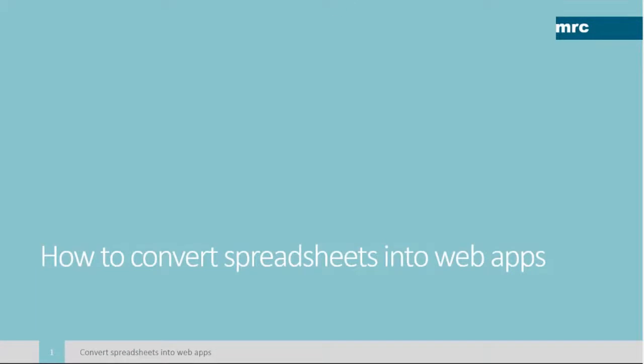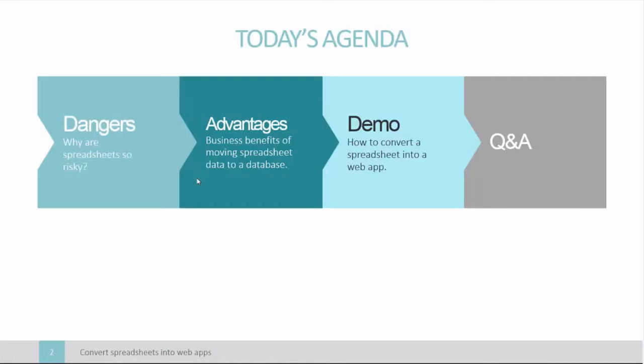Good morning everyone and welcome to our webinar on how to convert spreadsheets into web applications. My name is David Peach and I'm a business development manager for MRC. We've been in business since 1981 and we're the company behind the mPower web application development platform. If you have any questions, please put them in the chat session and we will endeavor to address all the questions at the end or you can contact us after the event.